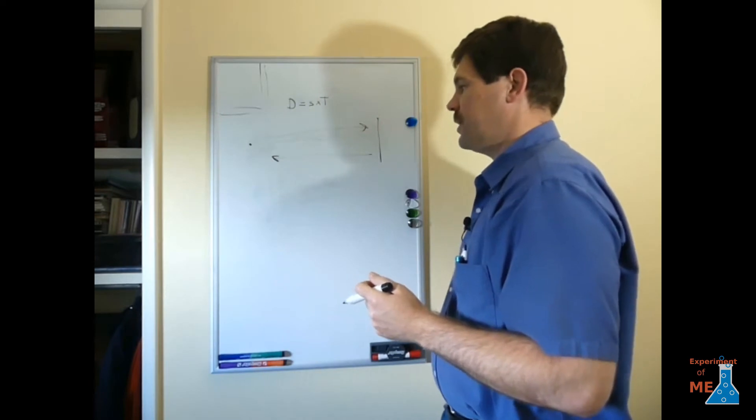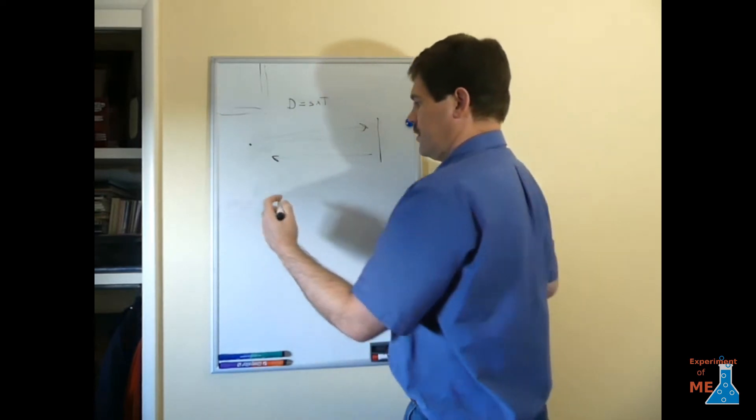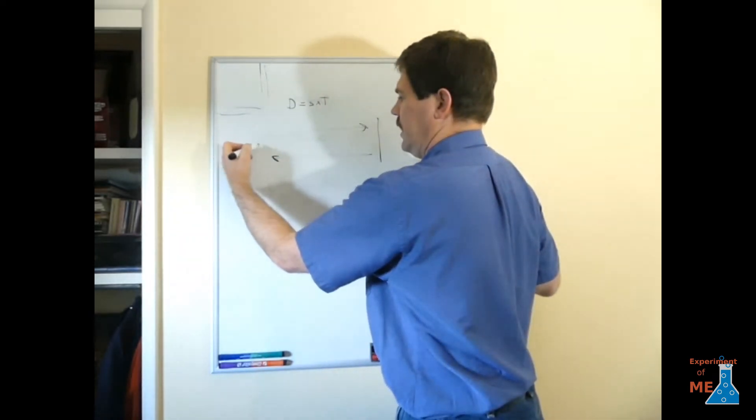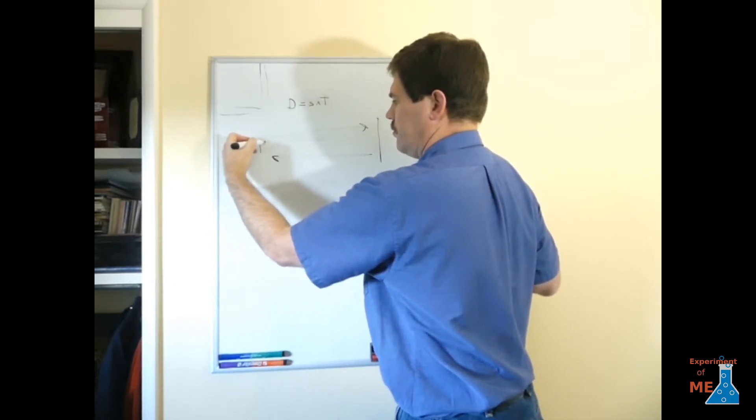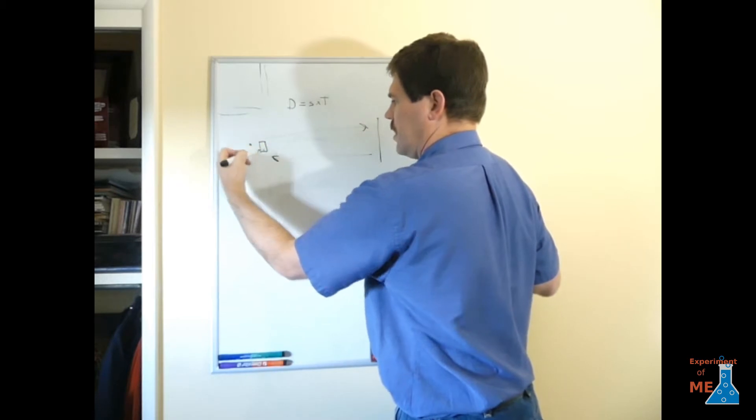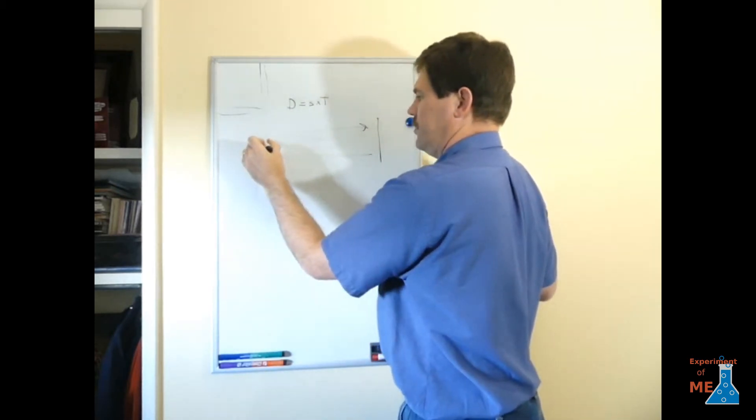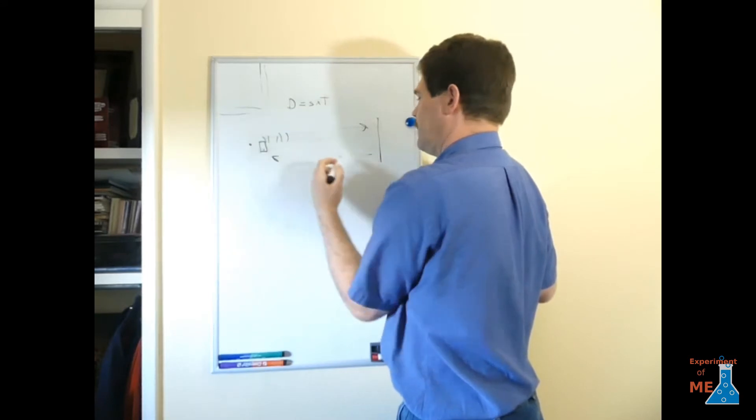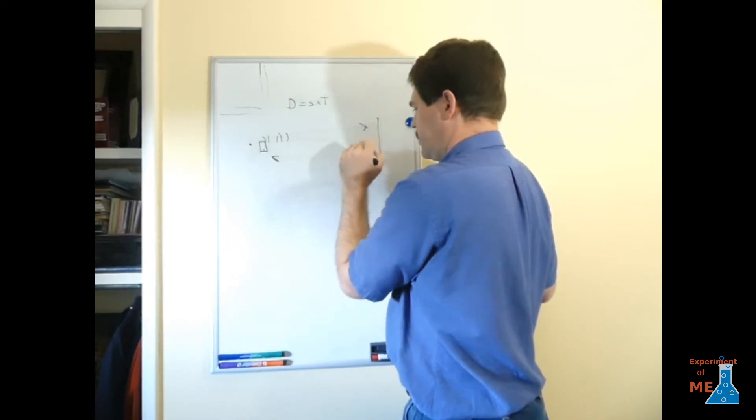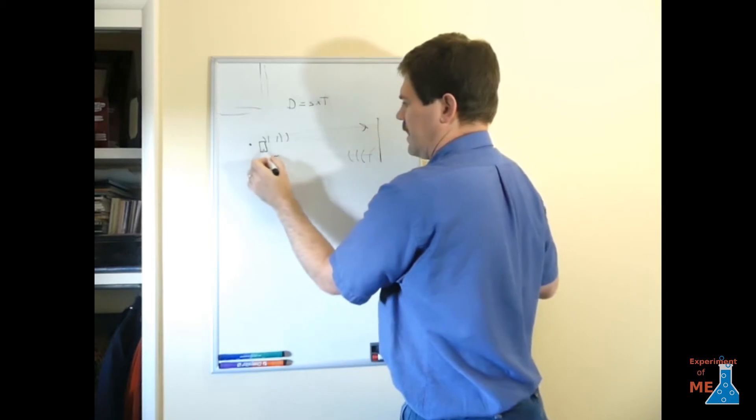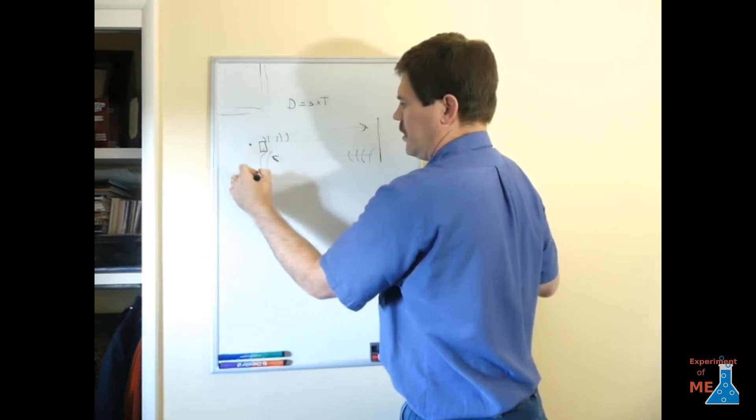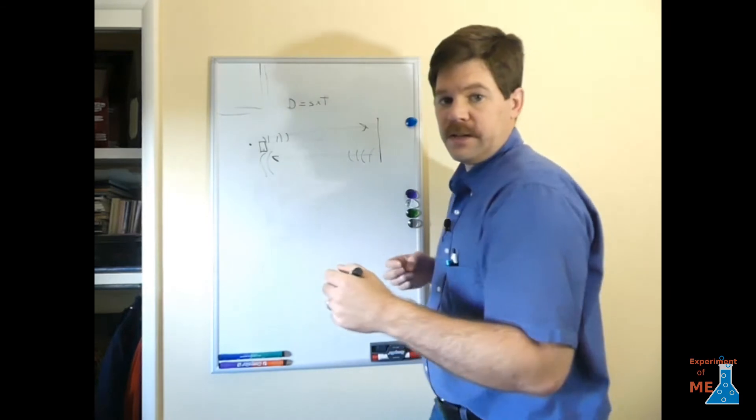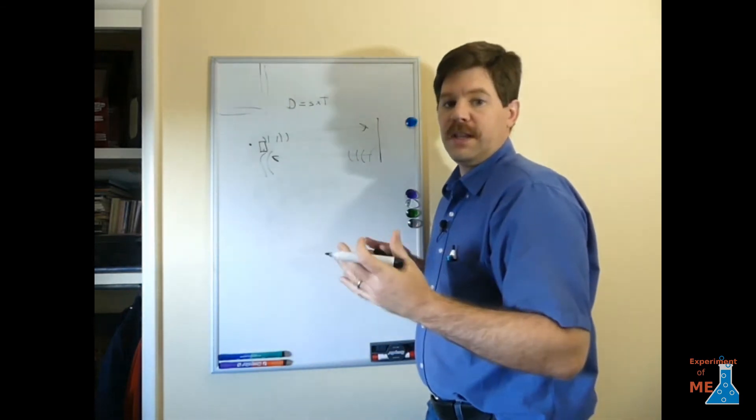The way that we're going to do this is we'll make a noise and we'll put our microphone or cell phone right there. So as the noise goes by, we'll record it and then it bounces off the garage door, comes back and we'll record the reflection or the echo.